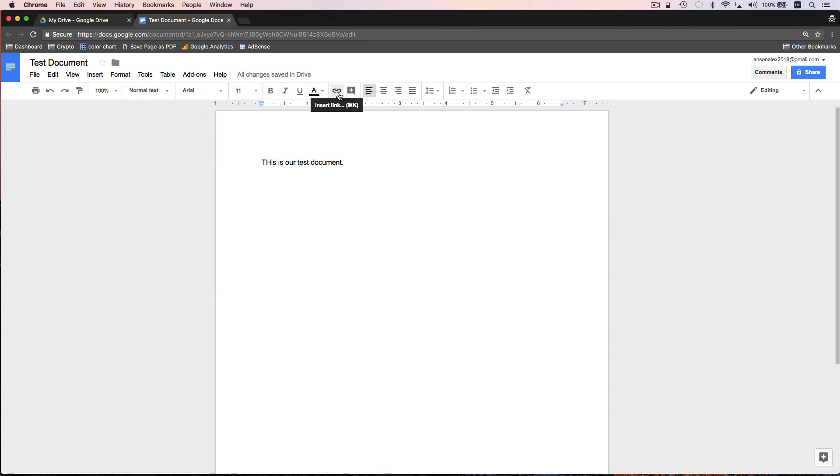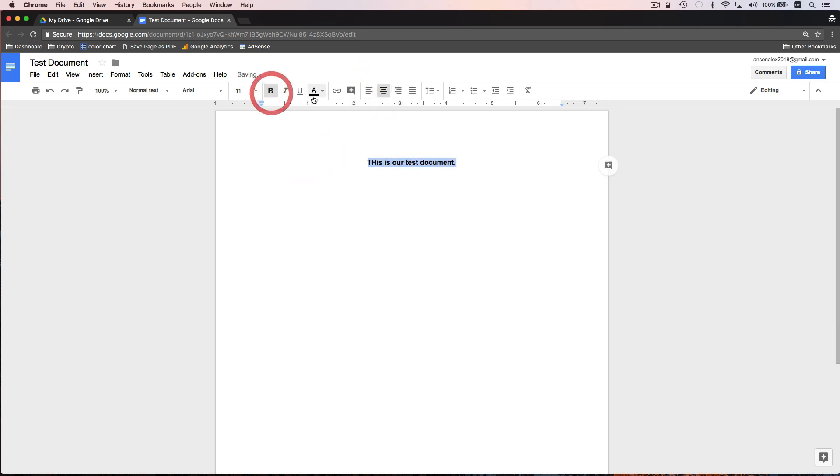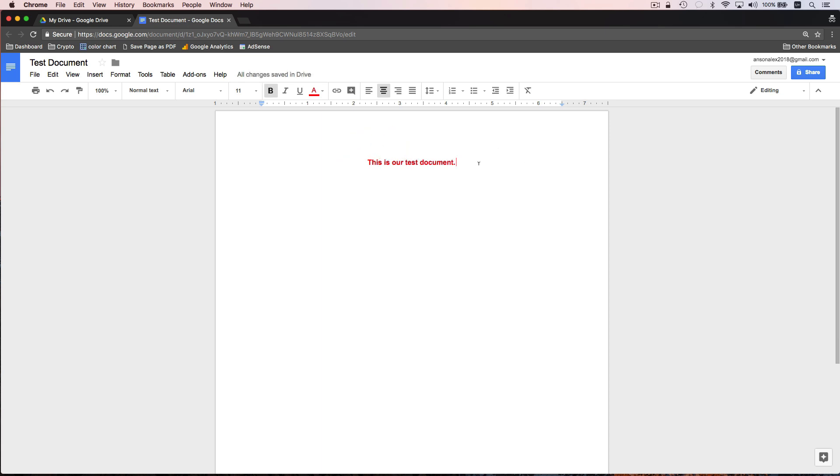You can insert links. You can deal with all your alignments. So we could center align this. We could make it bold, change it to red, fix the H, just like a normal document. But let me show you some of the cool features that we can utilize here in Google Drive.